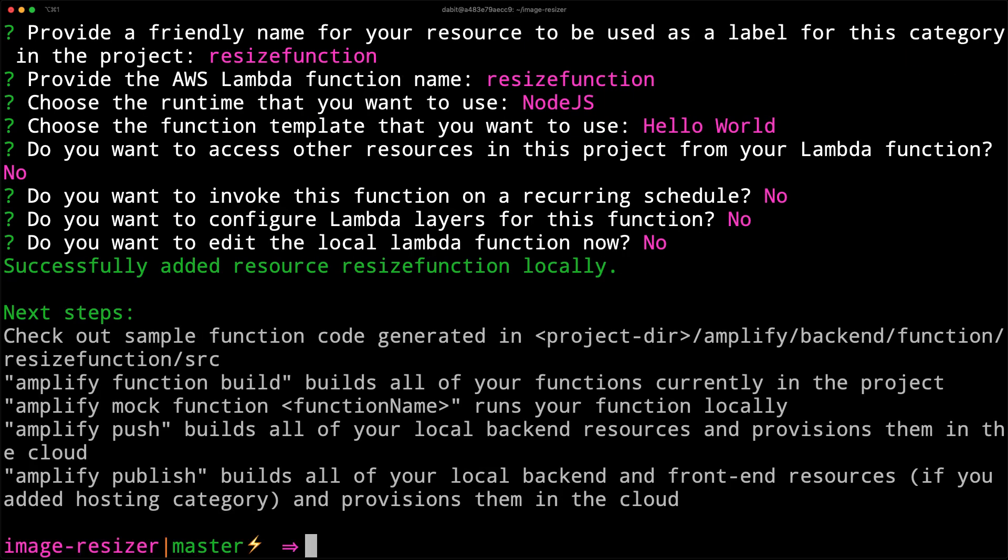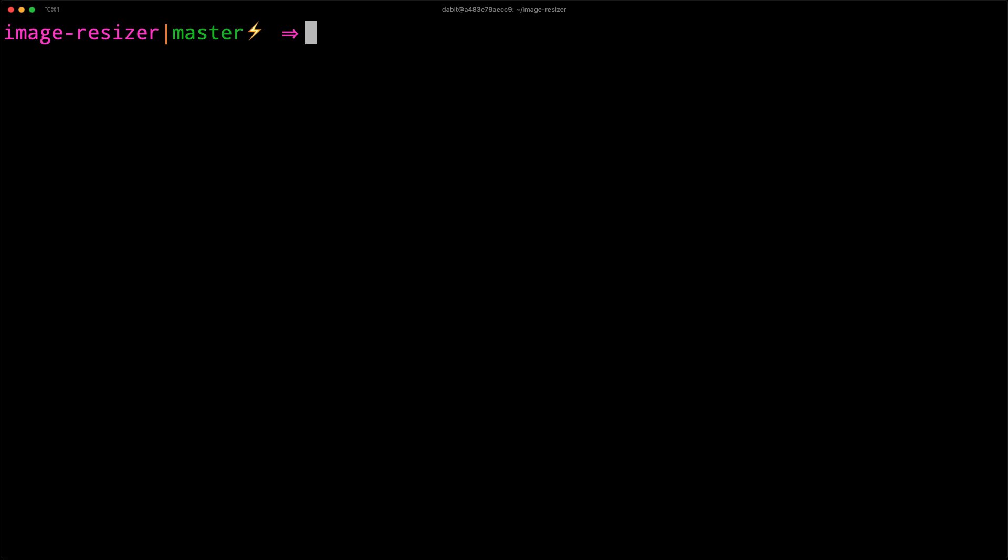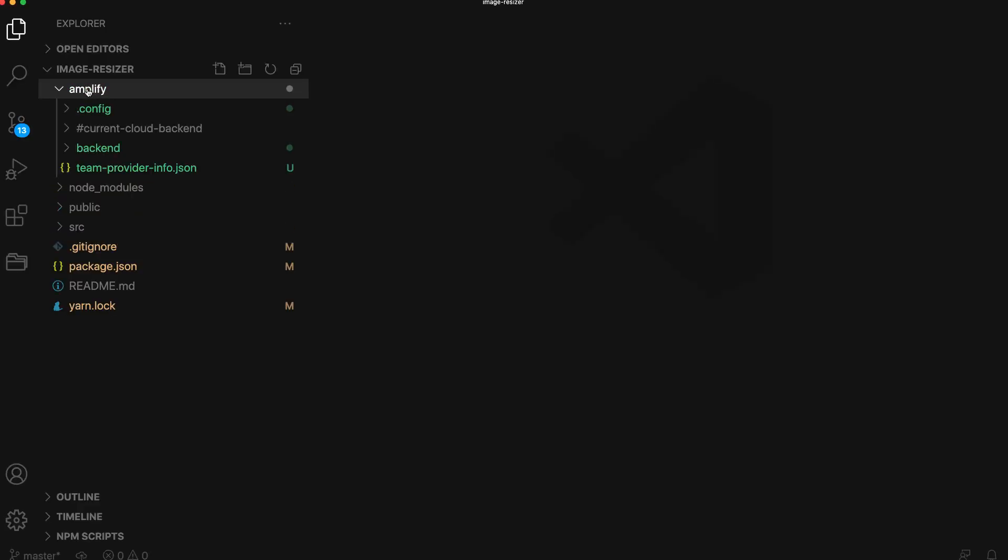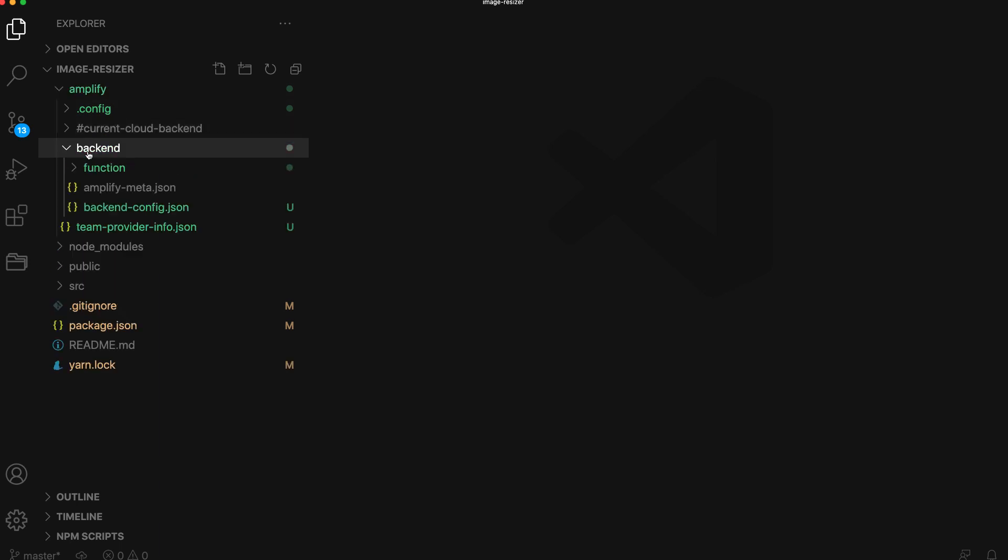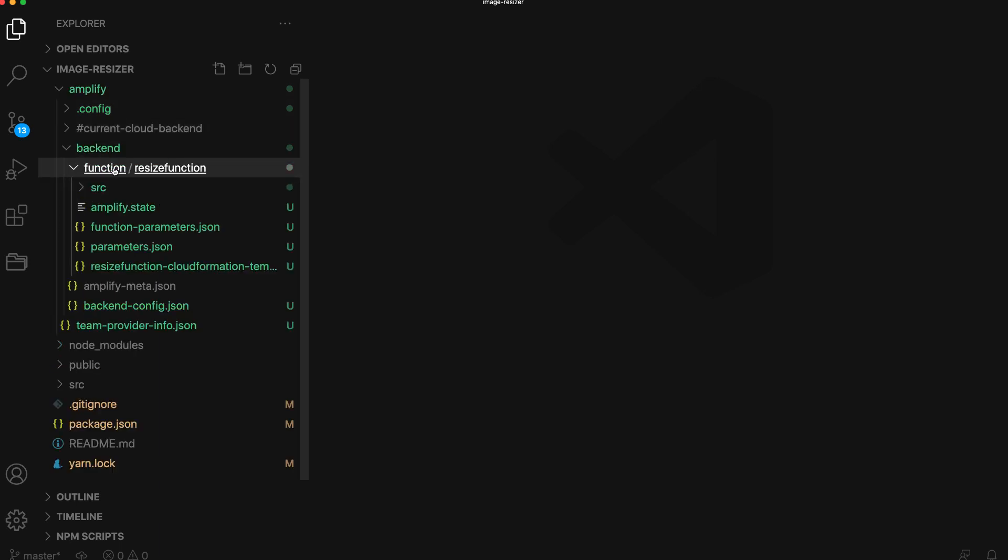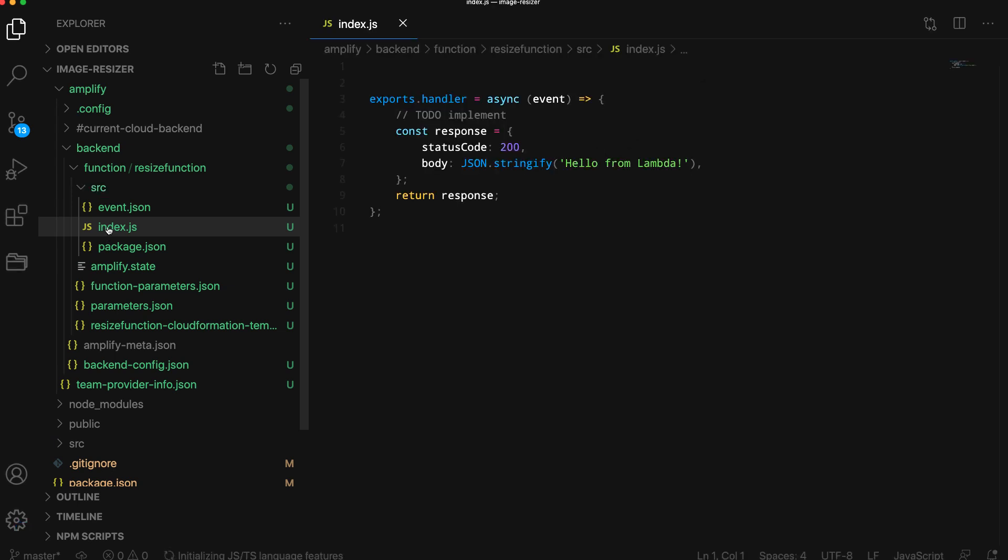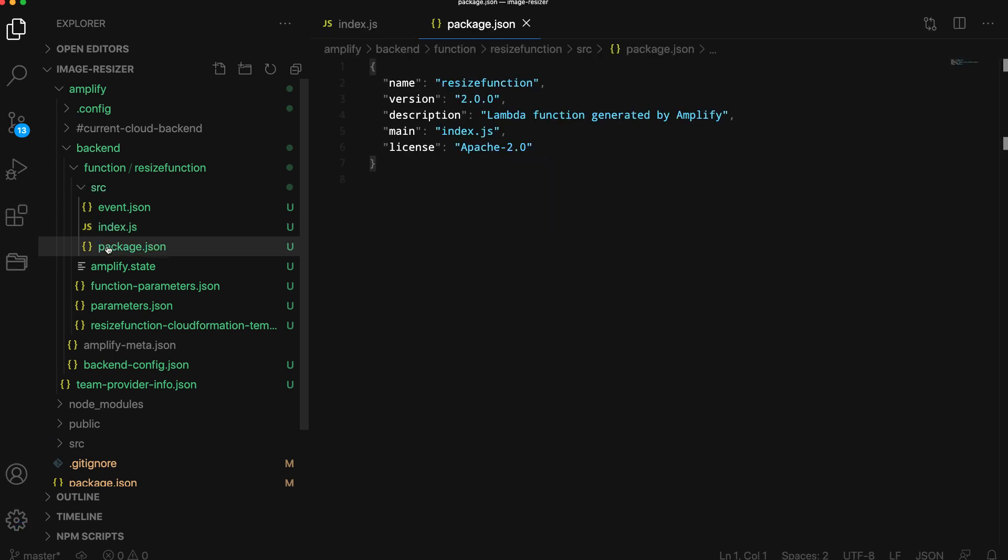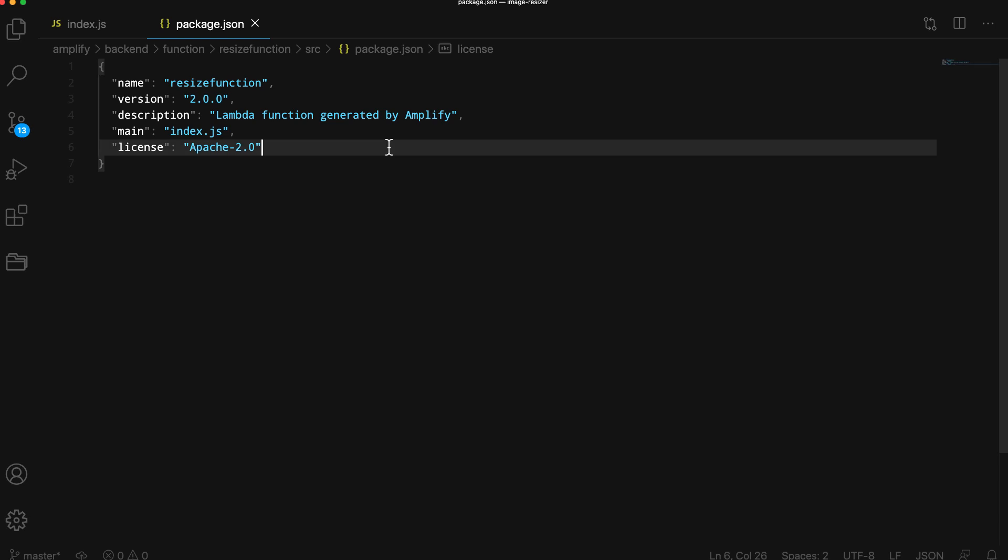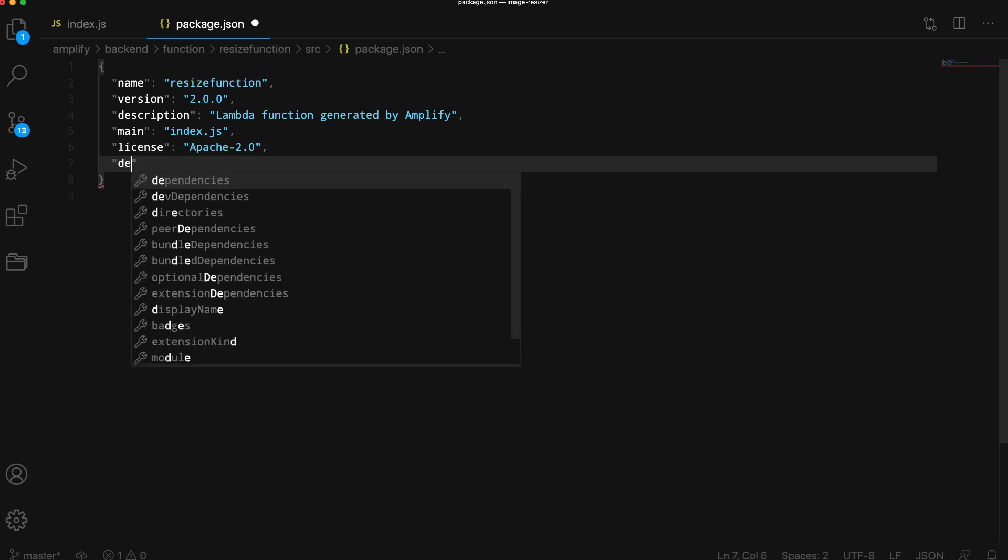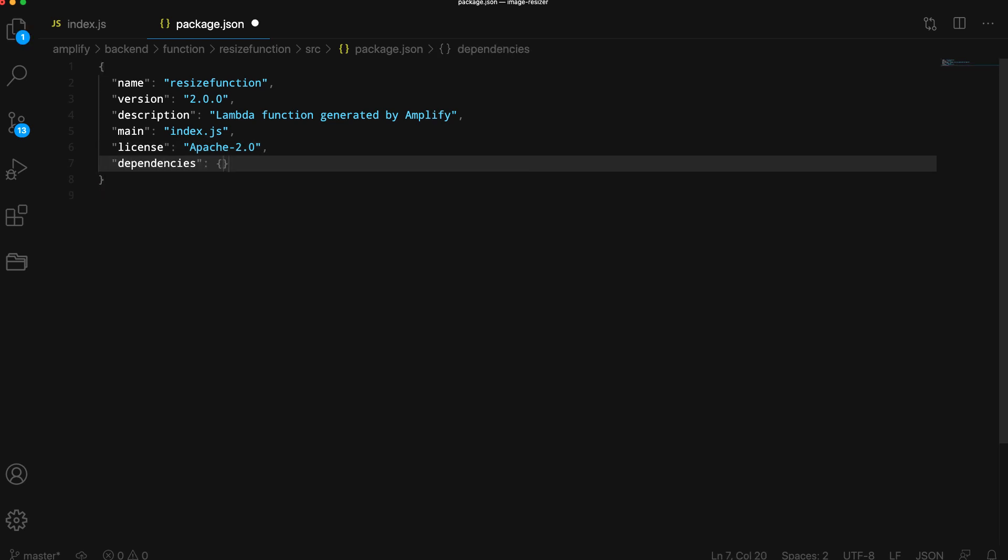Next, we'll open the project in our text editor. The function code is located at amplify/backend/function/resize-function/src. Here, we'll open package.json and index.js. In the package.json, we'll first set the sharp library as a dependency of the function.